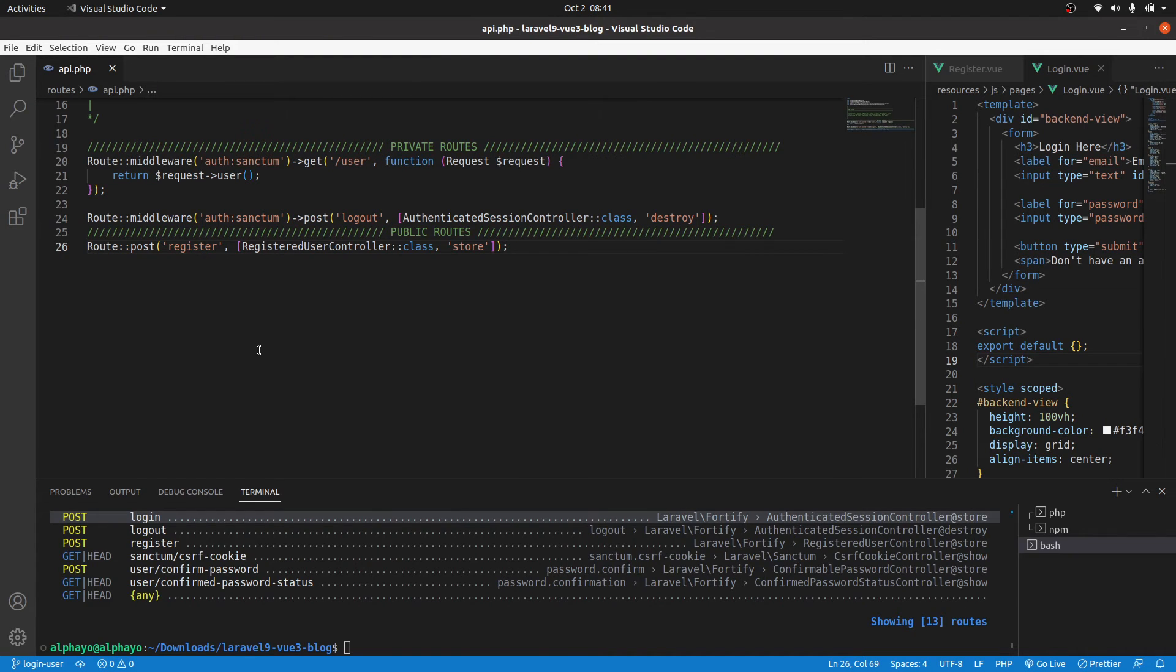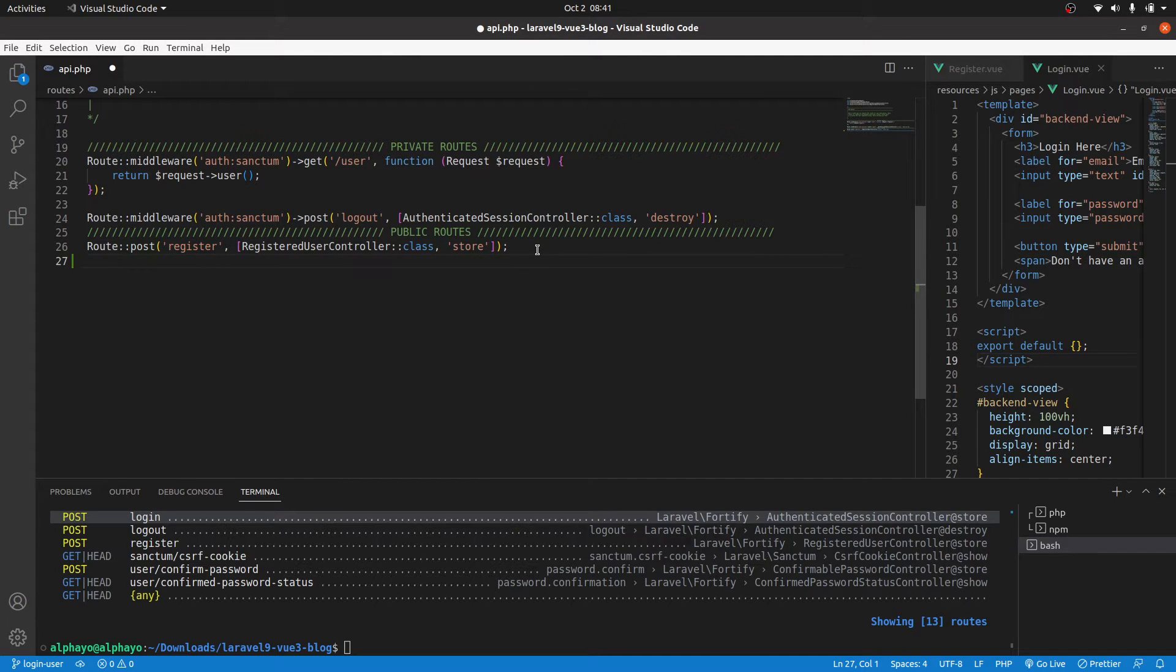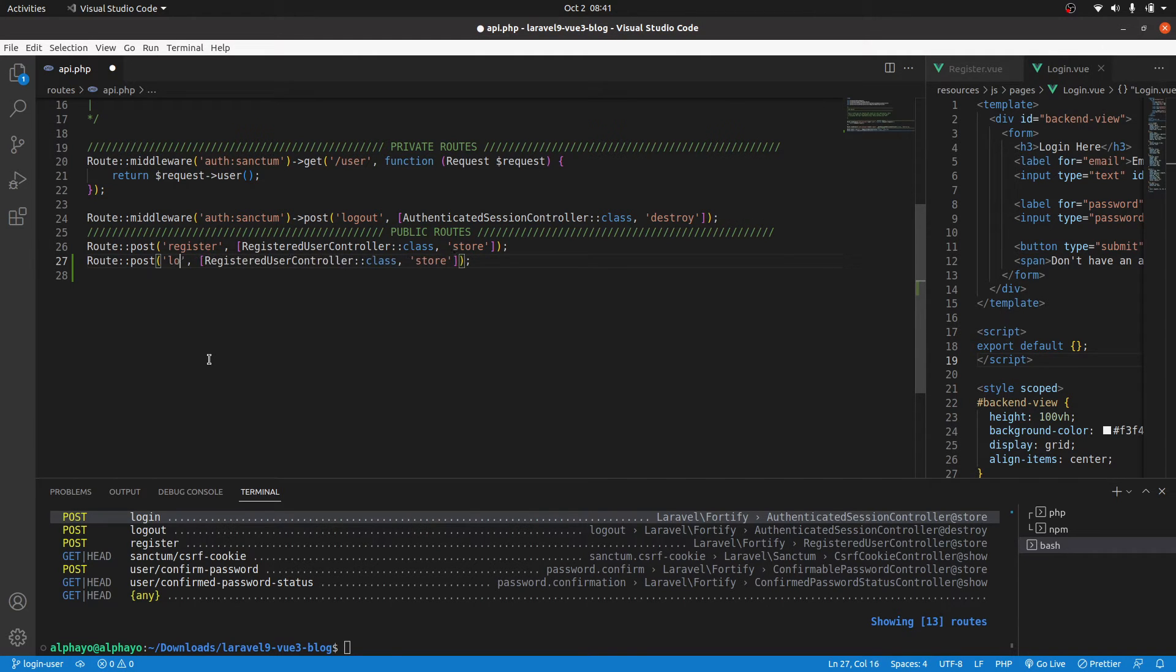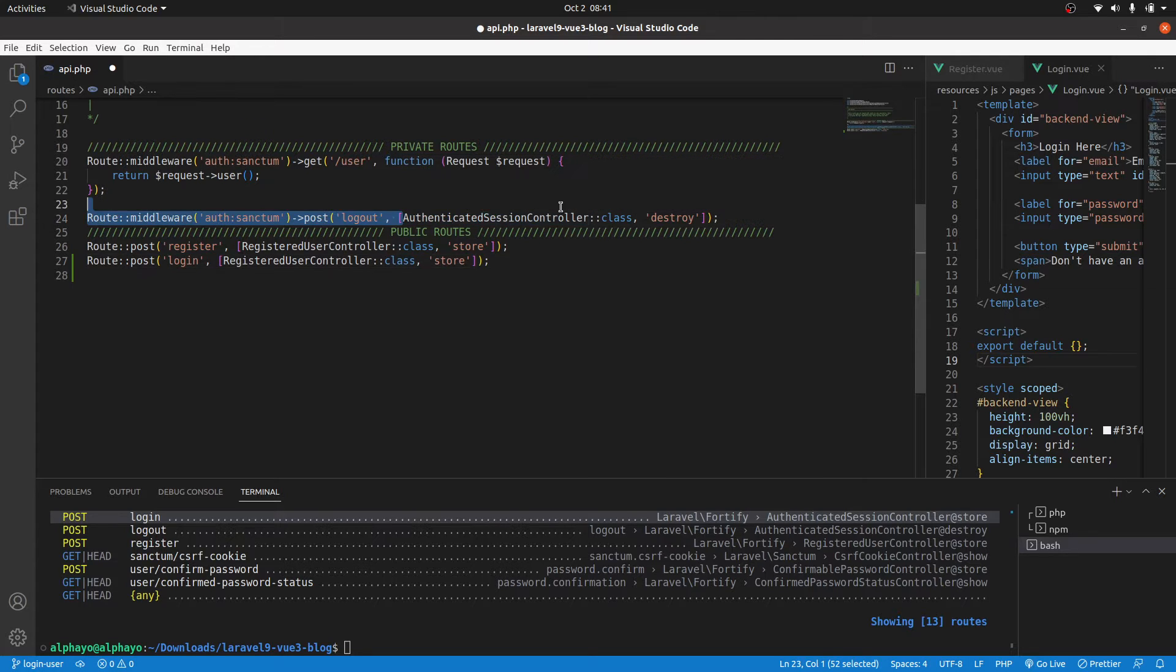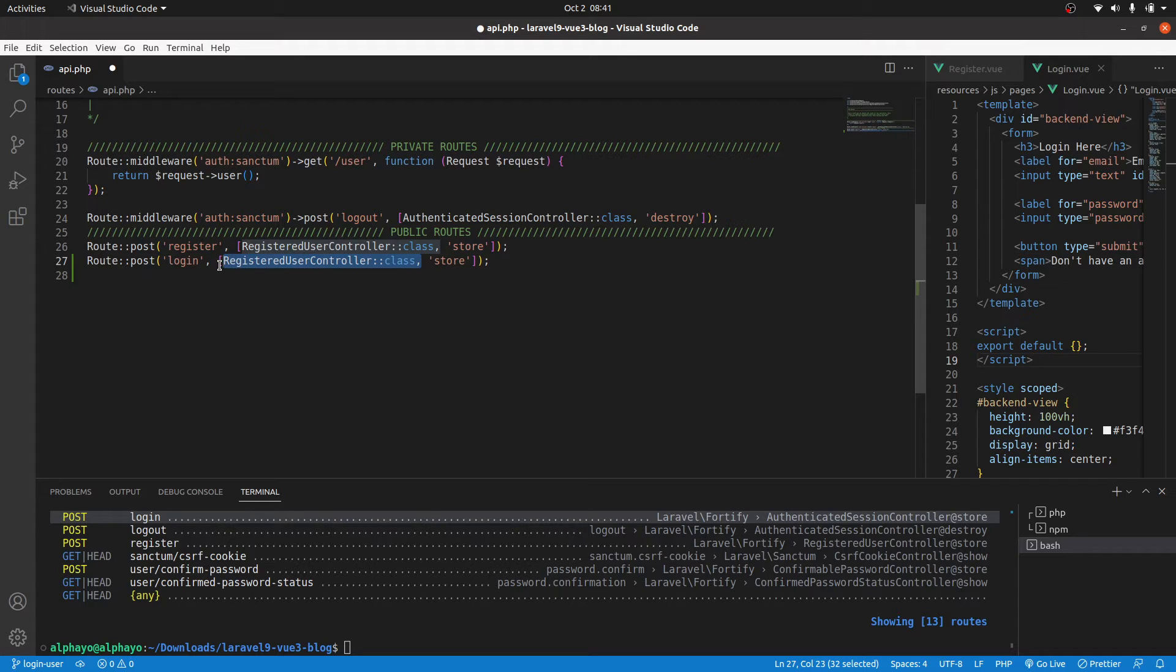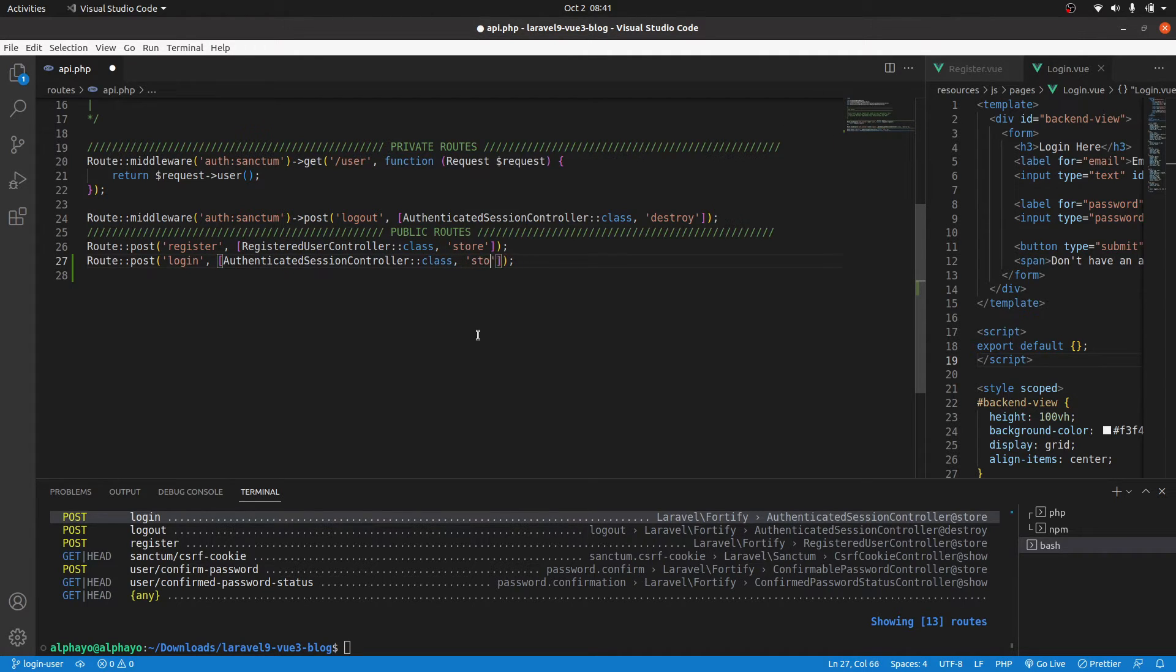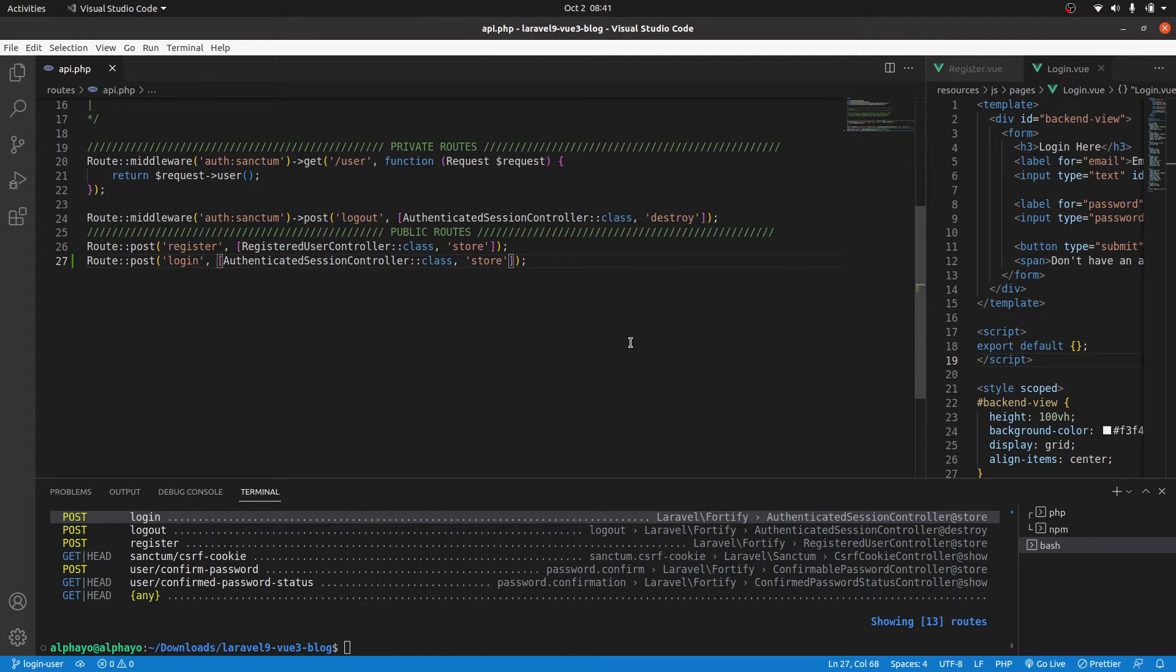Okay, let's work on the last part of authentication, which is login. I'll copy this, then change it to login. The method is post. The controller is the same as the one for logout—I'm reading that from there. So paste that, then the method is store. Yes, store. So we're done with setting up the route.